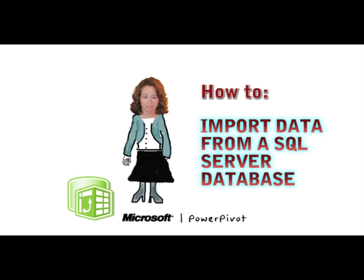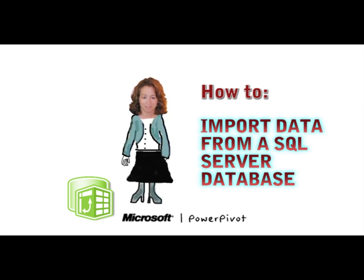In this video, I show you how to import data from a SQL Server relational database.